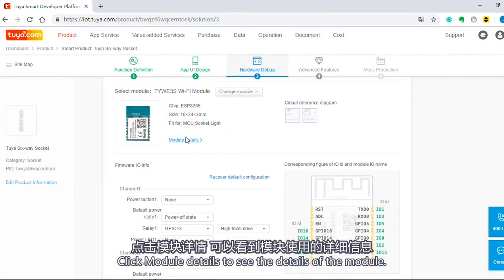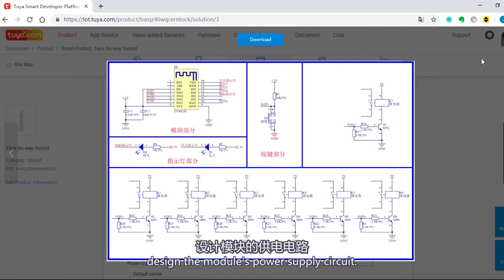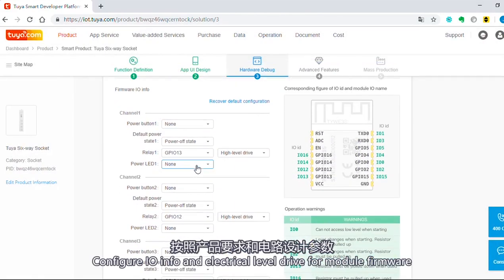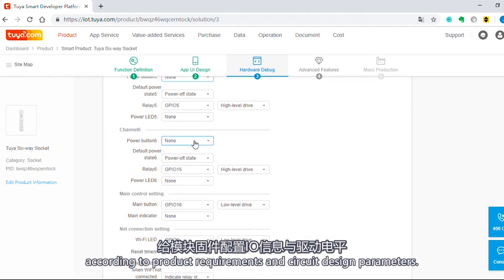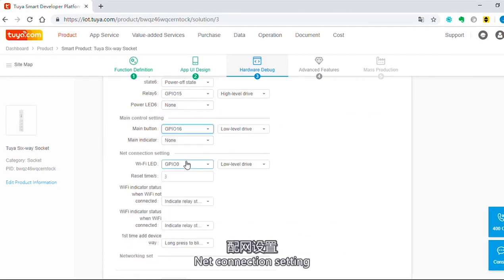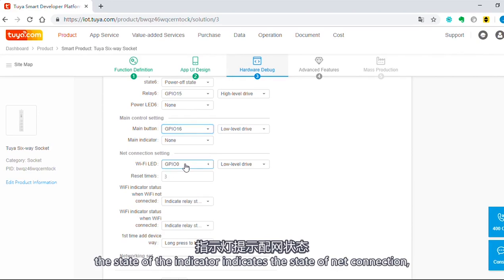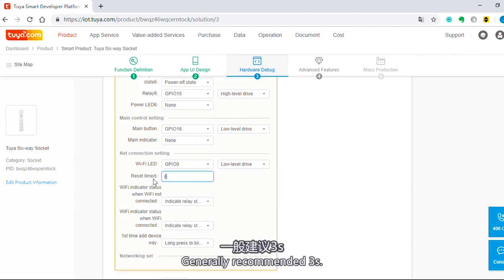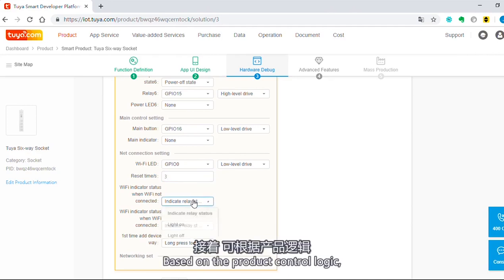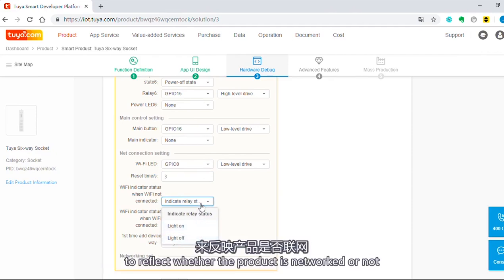Click Module Details to see the details of the module. Then, based on the circuit's reference diagram, design the module's power supply circuit. Configure I/O interface and electrical level drive for the module firmware according to product requirements and circuit design parameters. In Net Connection Setting, select I/O interfaces to control the Wi-Fi indicator — the state of the indicator reflects the state of the network connection. The reset time for product resetting is configurable, generally recommended at 3 seconds. Based on the product control logic, configure a suitable state of the network connection indicator to reflect whether the product is networked or not.